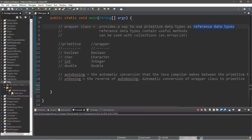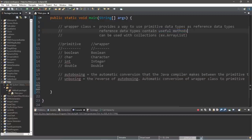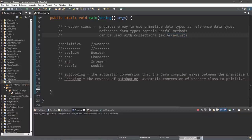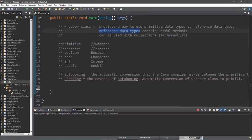Reference data types have some advantages and disadvantages. One advantage is that they may contain useful methods — for example, the string class from the last video contains useful methods, and strings are a reference data type. Also, reference data types can be used with certain collections, such as array lists, which we'll learn about in the next video.